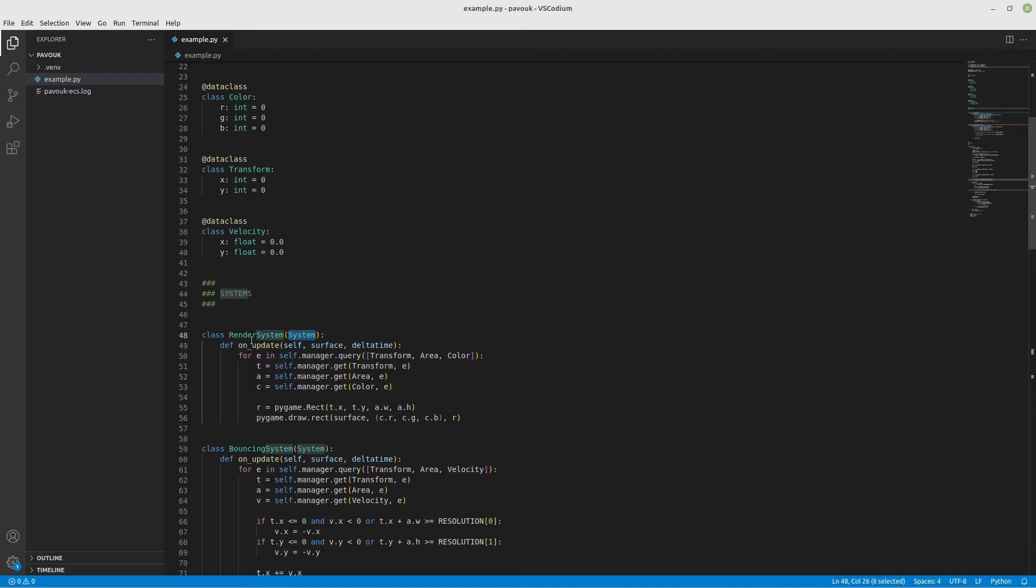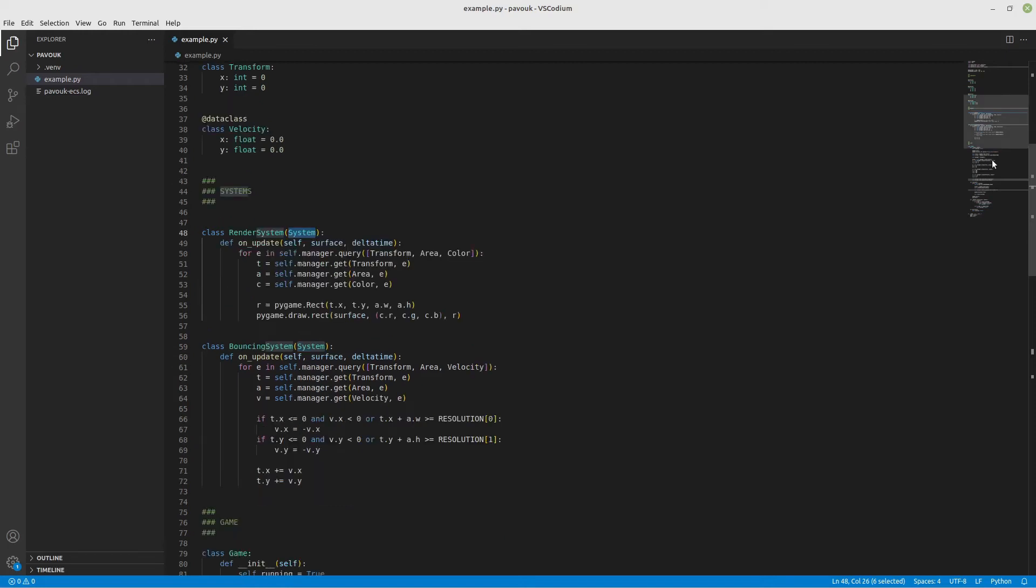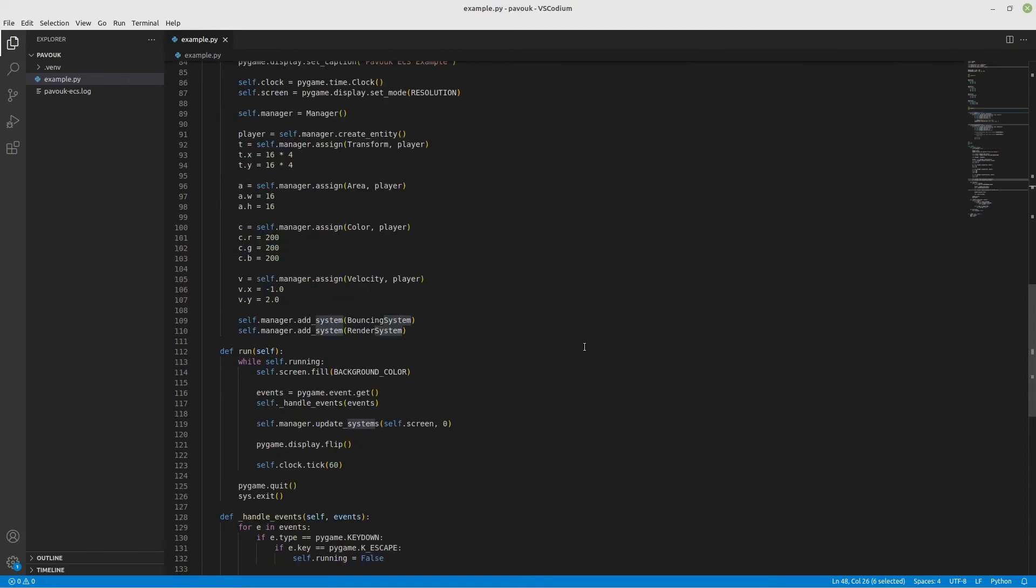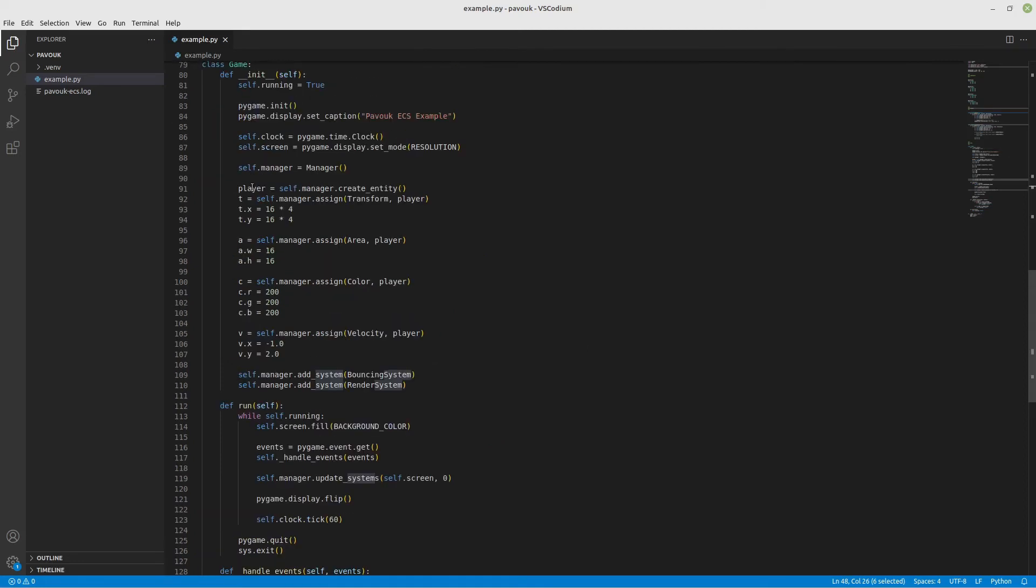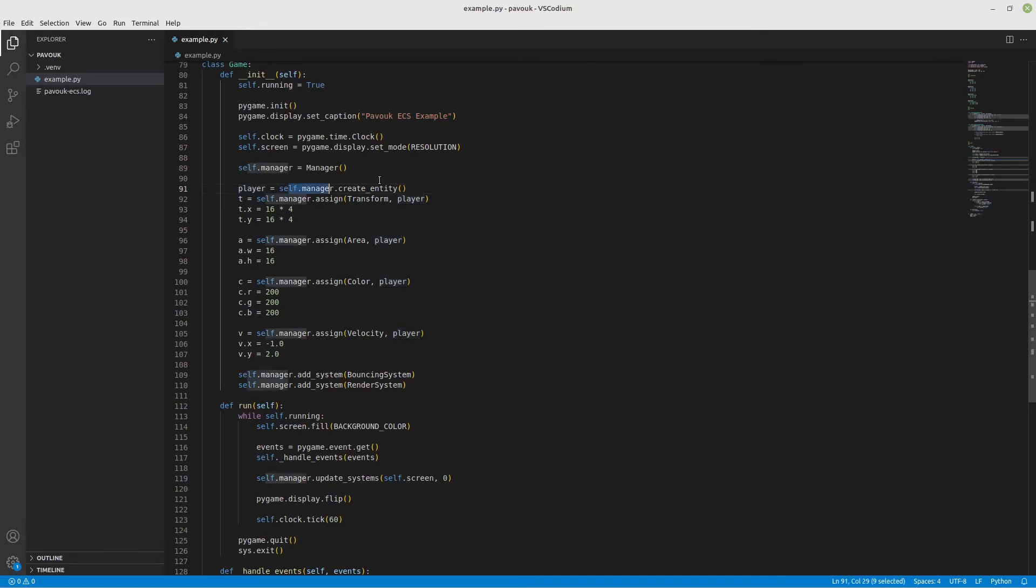Explaining how to instantiate the entities - I'm going to have a player entity here and call manager.create_entity. This creates an empty one and then you can start adding your components to it. In this case I'm assigning transform, area, color, and velocity.